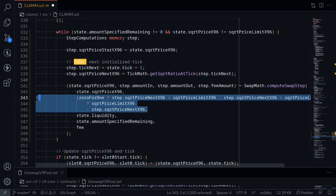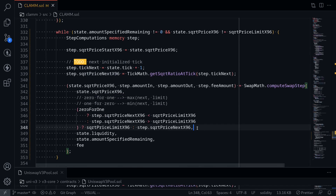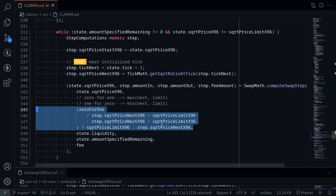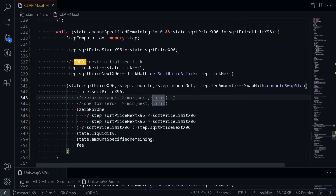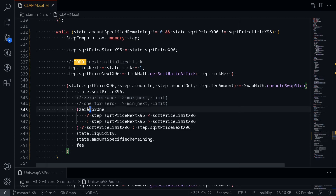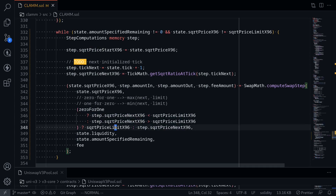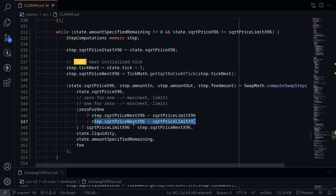Now notice that it has some complex if conditions. What this code is doing is bounding the next sqrtPriceX96 to the sqrtPriceLimit. For example, for a 0-to-1 trade, if the next sqrtPriceX96 is to the left of the limit, then we return the limit — so we get the max of the next sqrtPriceX96 and sqrtPriceLimit. On the other hand, for a 1-to-0 trade, we want to bound the next sqrtPrice to be less than the limit, by getting the minimum of the next and the limit. If it is a 0-to-1 trade and the next sqrtPrice is less than the limit, we return the limit; otherwise we return the next. For a 1-to-0 trade, if the next sqrtPrice is greater than the limit, we return sqrtPriceLimit; otherwise we return the next.